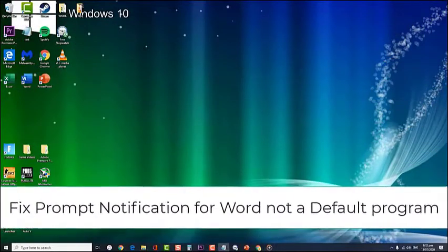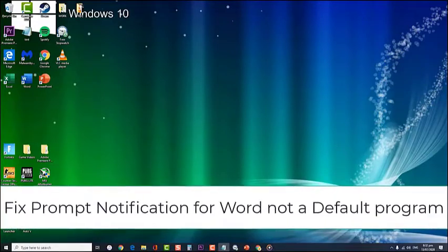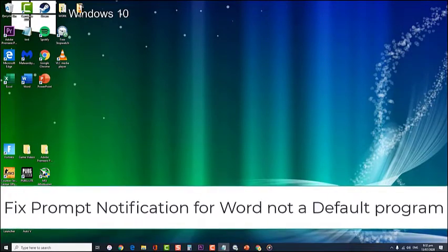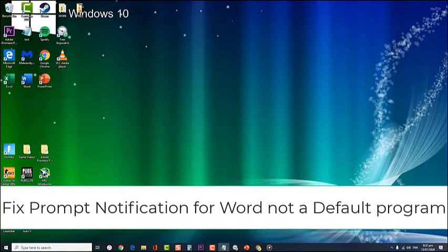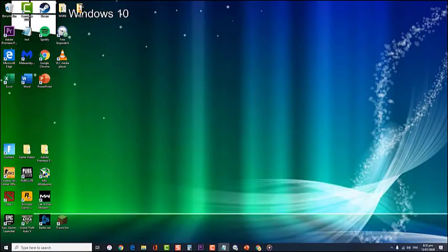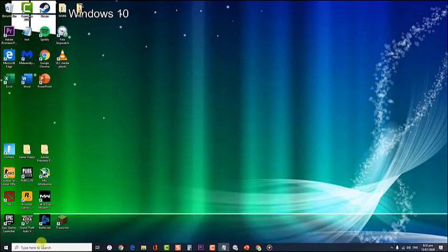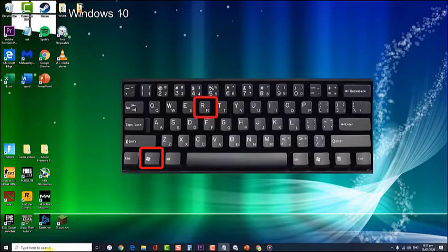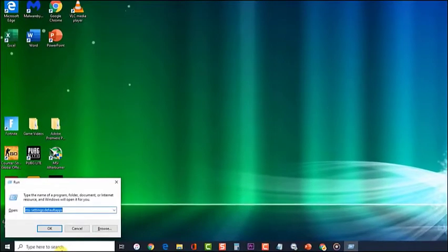Fix prompt notification for Word not being the default program. Here are a few steps to set up Word as the default application when opening .docx files. First, press Windows key plus R to open the Run dialog box.